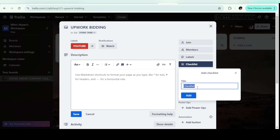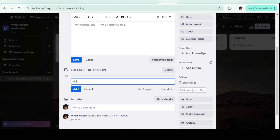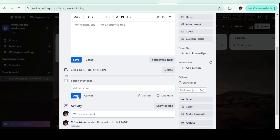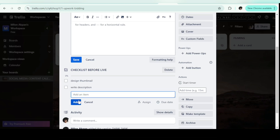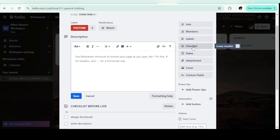Now let me show you the checklist feature. You can add a checklist inside the card. I normally use Google Docs for this, but you can do it right here. I'll call it 'Checklist Before Live.' Items I'll add: design thumbnail, write description, generate tags — and so on. That's it for the checklist.